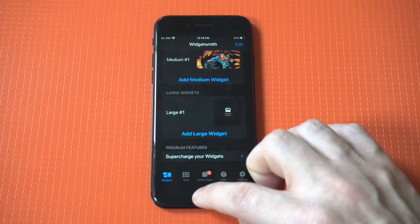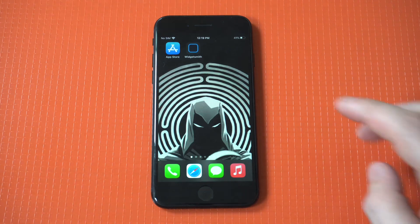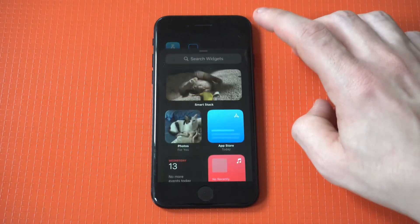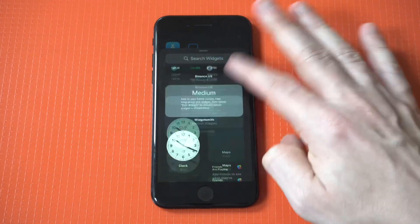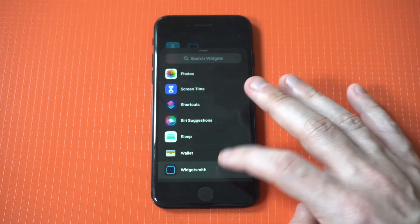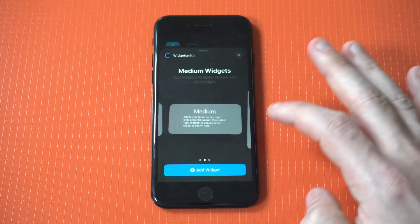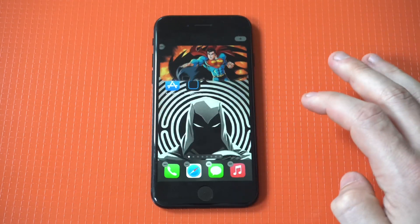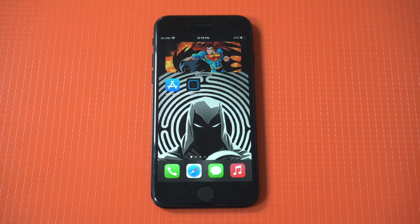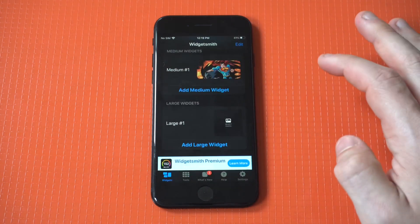Now when you've got your widget created, you just need to go into the plus here, scroll all the way down to the Widgetsmith app, and then click on it — it's going to have the three sizes. I just added the medium one right there and you can see it is right there.